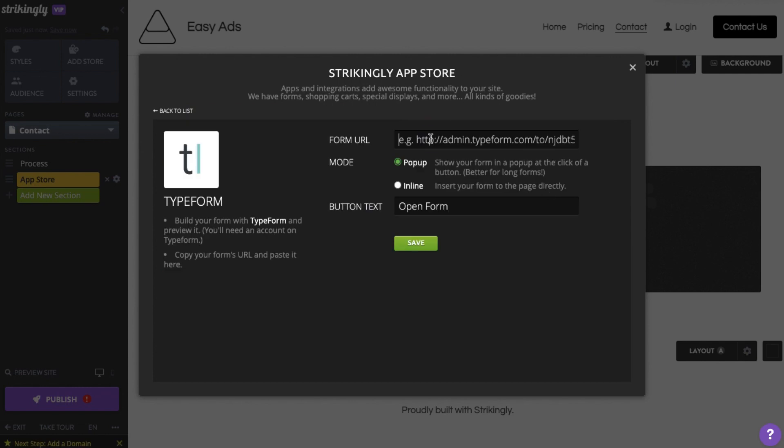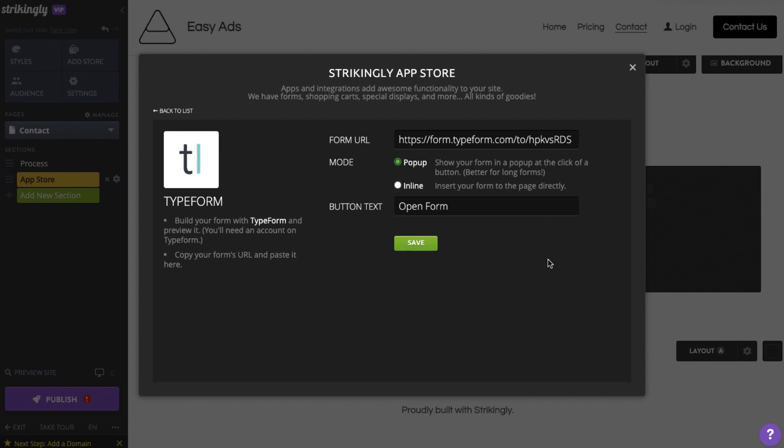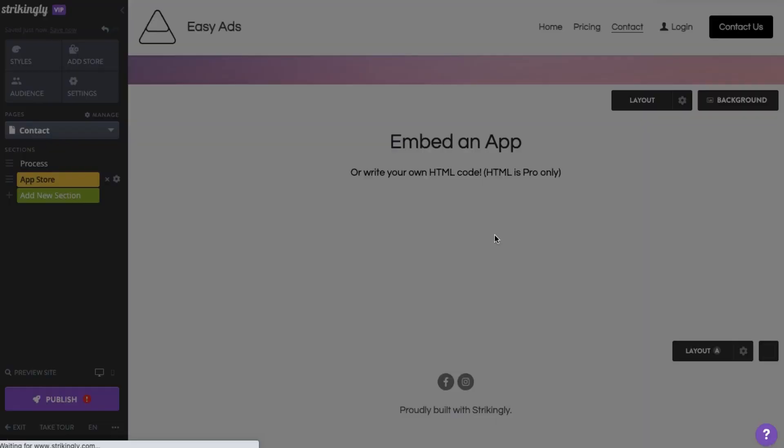Paste the form link you copied earlier, then choose to either have it inline or have the form pop up, then click Save.